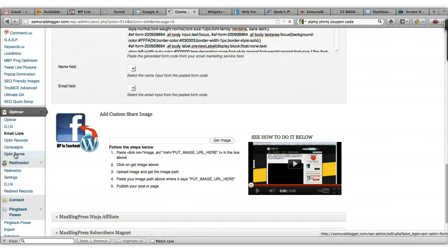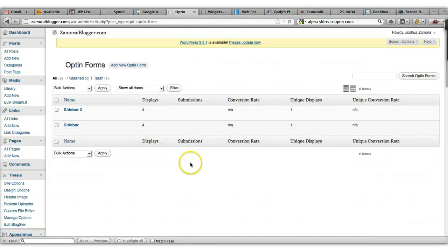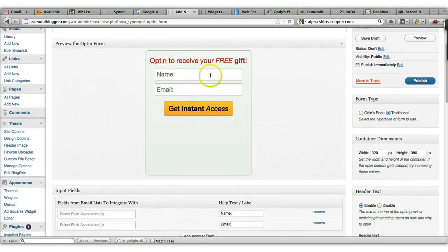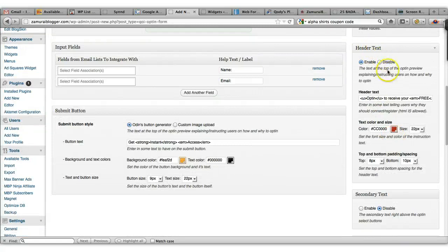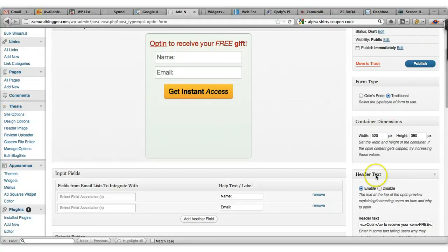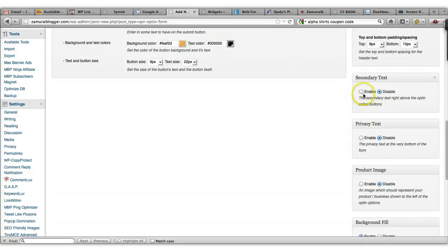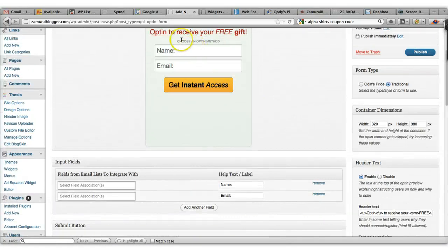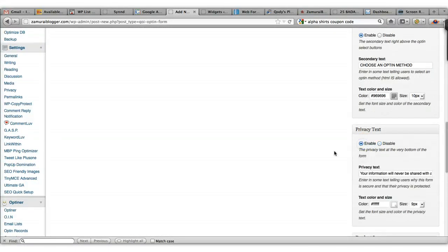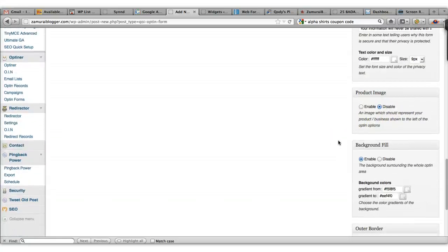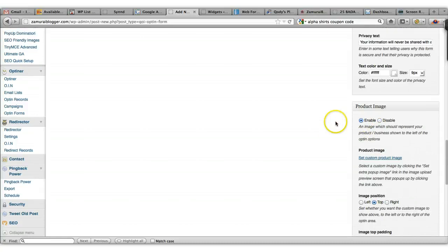Once you publish the email list, you come over here and add a new opt-in form. This is where you'll be able to create and customize the opt-in form however you want. Everything is on the right-hand side. You edit the header text up here, and there are a few other things you can enable, like secondary text which appears underneath the header, and you can also enable the privacy text.